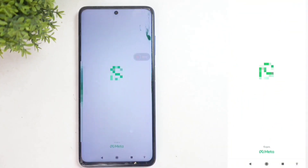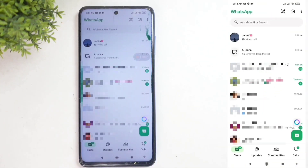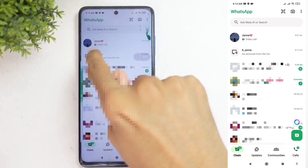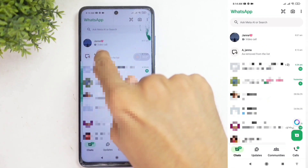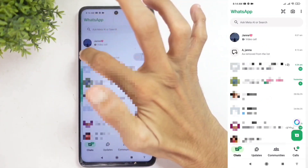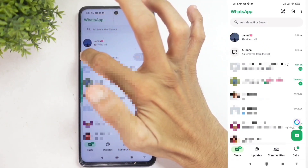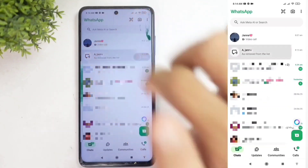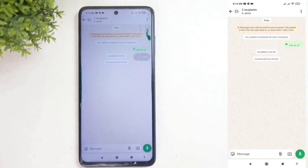For this, open the WhatsApp application. After that, select the broadcast list. Here, you can see I've created this broadcast list. You'll notice a sign like this — that's the broadcast list. Just click on it.